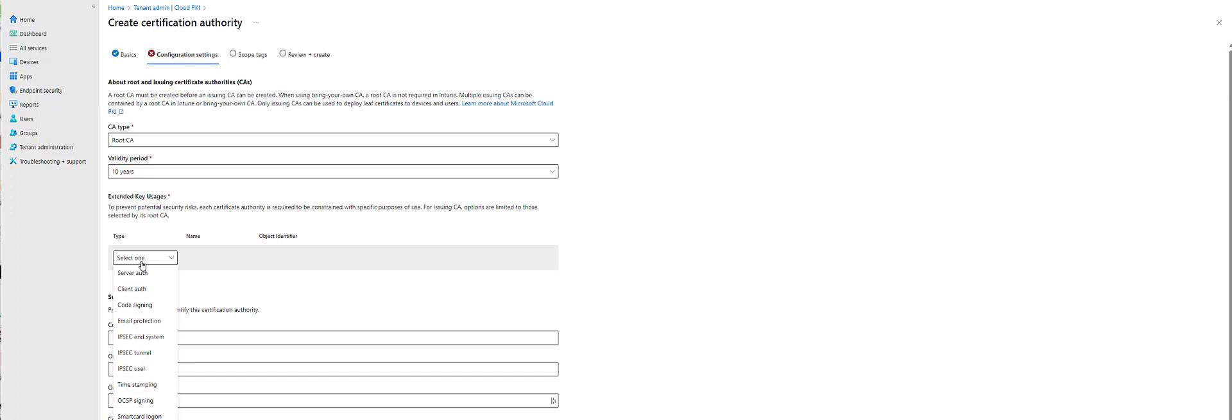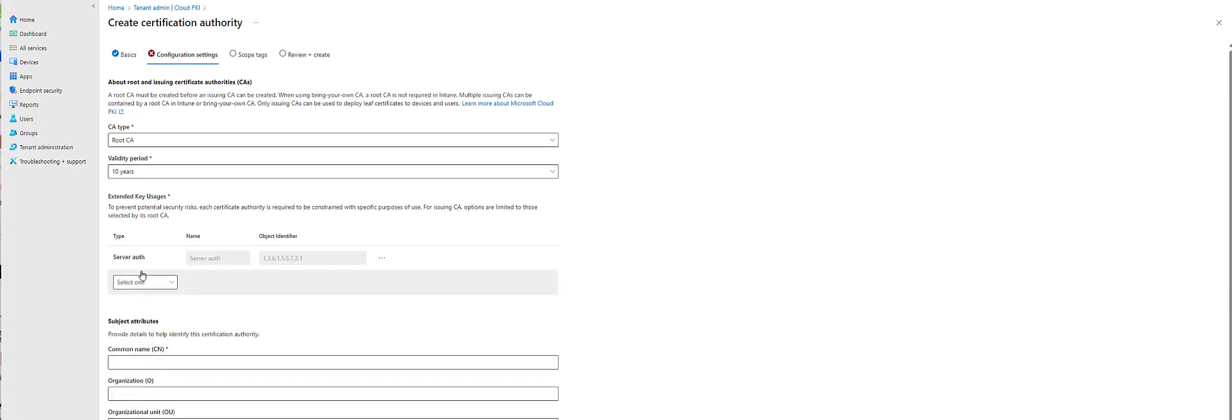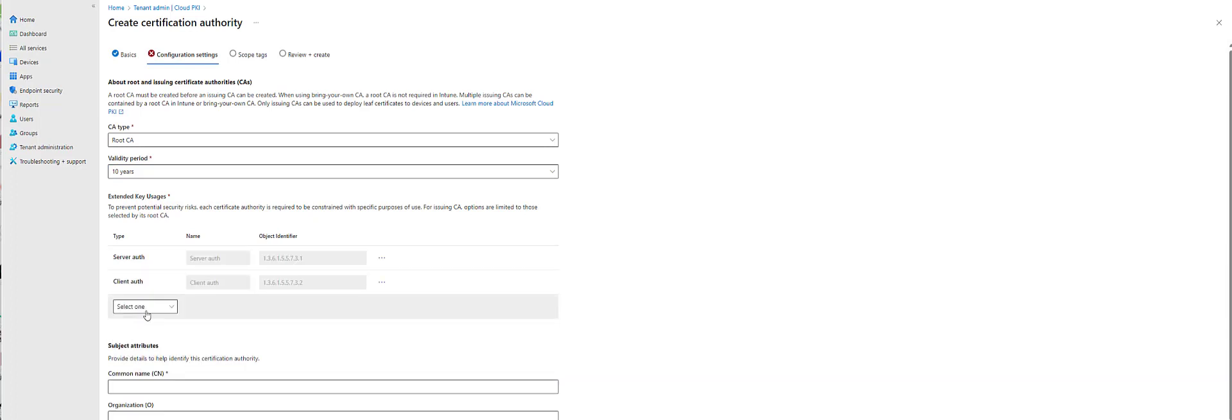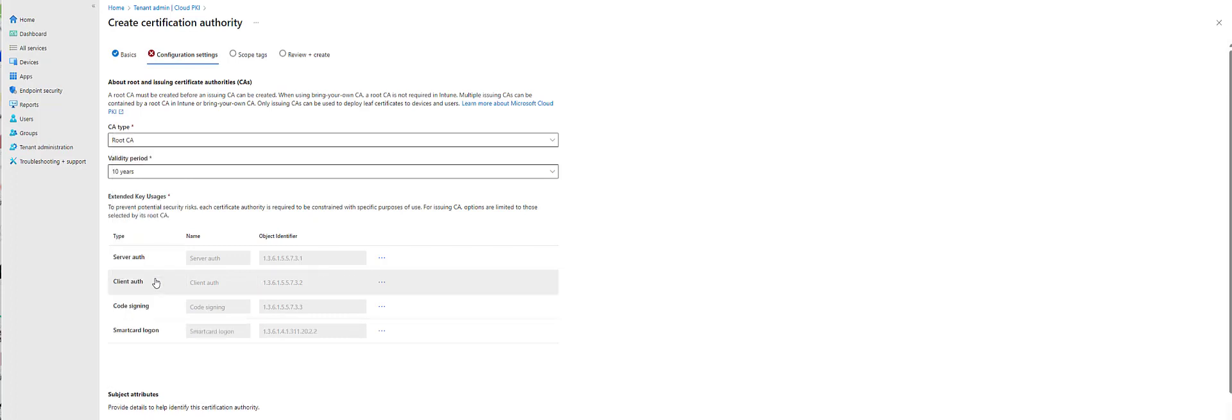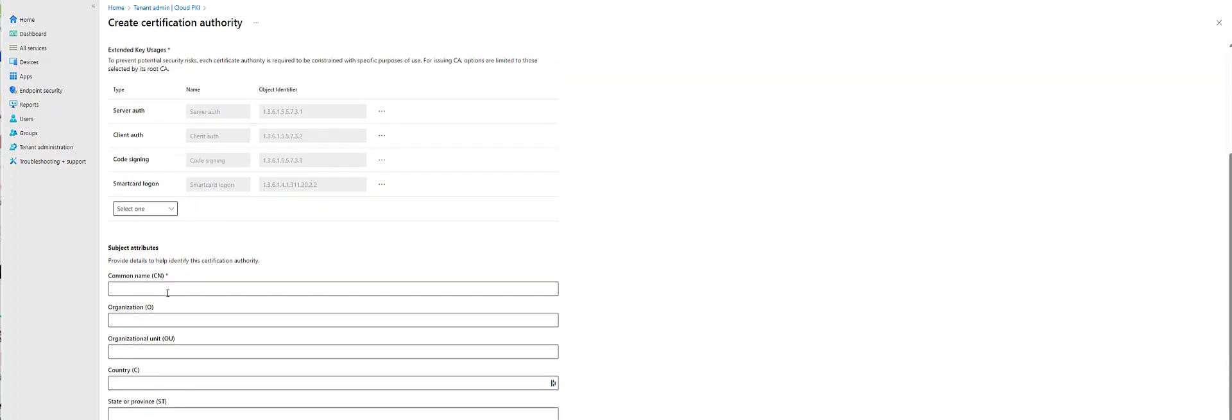Another key here is you have to make sure you select the EKUs or extended key usages that you want to use on your issuing CA. So I'm just going to put a few in here. It really just depends on your use cases.